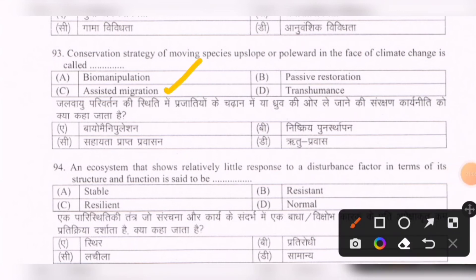Next question: An ecosystem that shows relatively little response to a disturbance factor in terms of its structure and function is said to be — options are: stable, resistant, resilient, normal. The correct option is B — resistant.